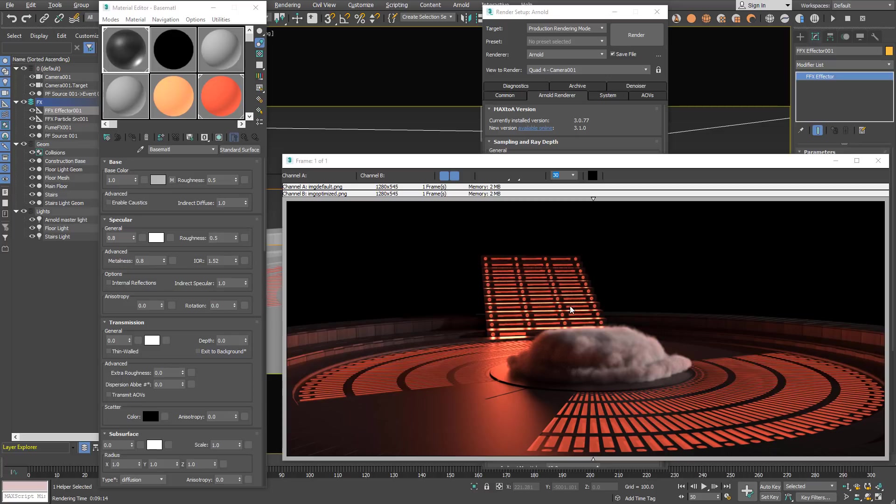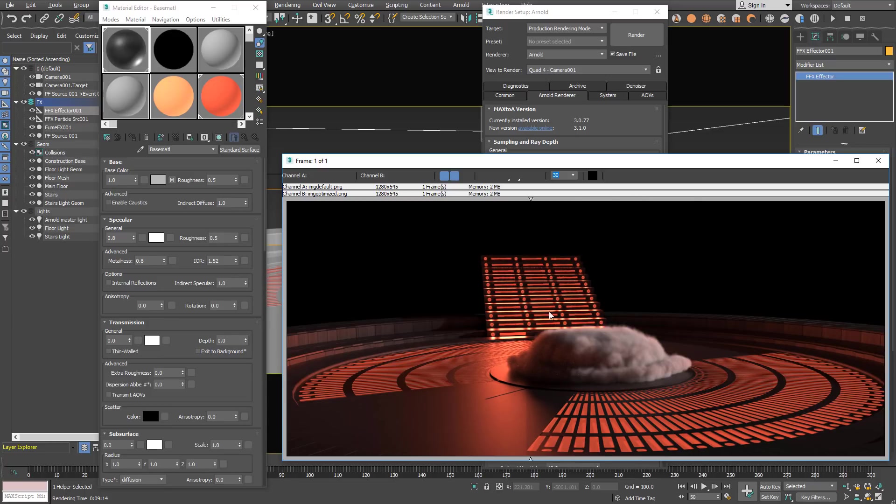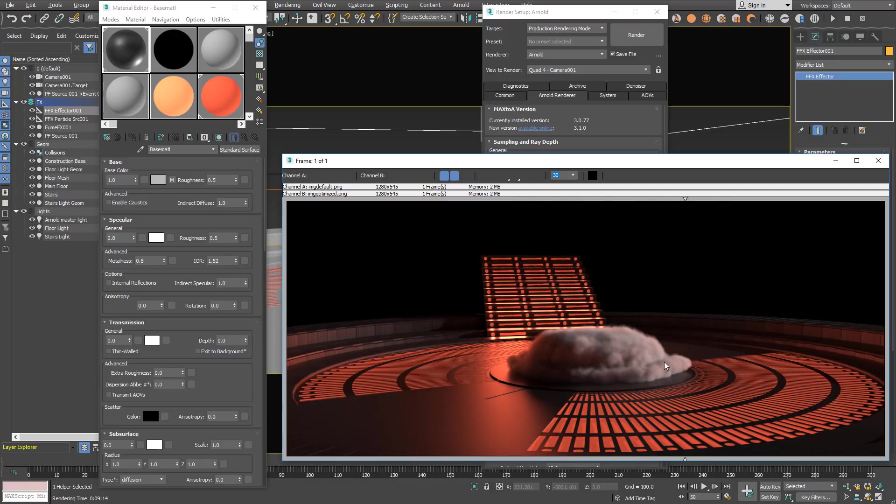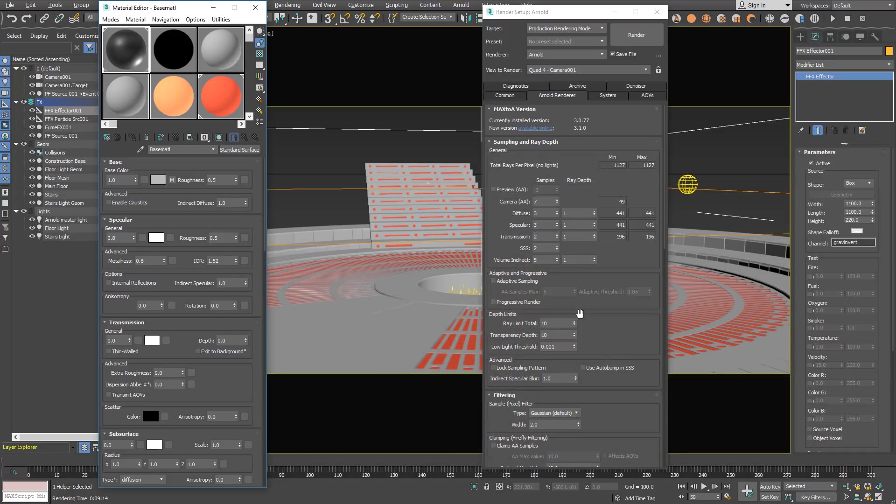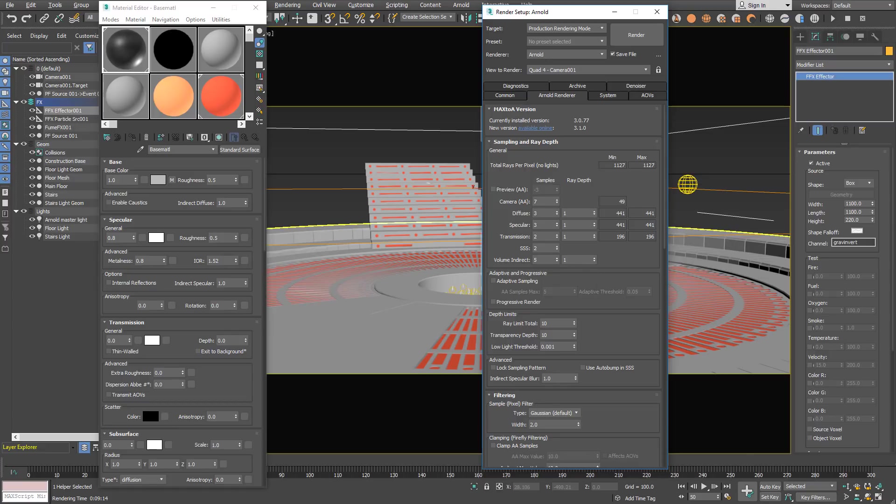In RAM Player we can compare, on the left is the default settings and on the right is optimized. You can see in the specular the difference and a bit more fireflies on the optimized image because of lower amount of samples. You could optimize further by increasing the smoke density and even reduce the camera samples even more.